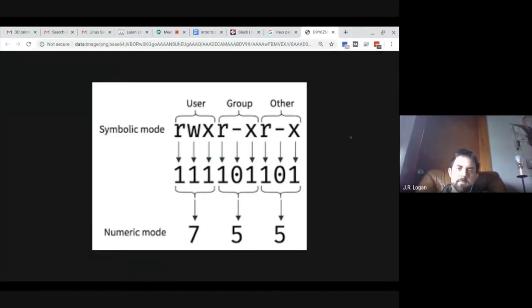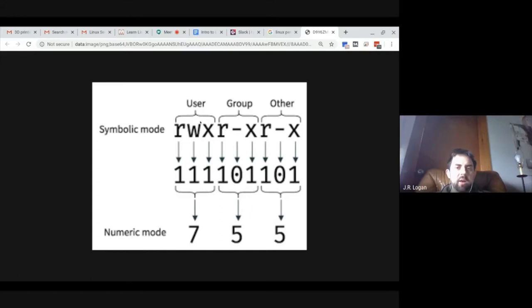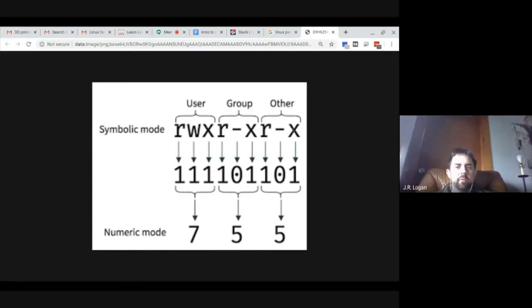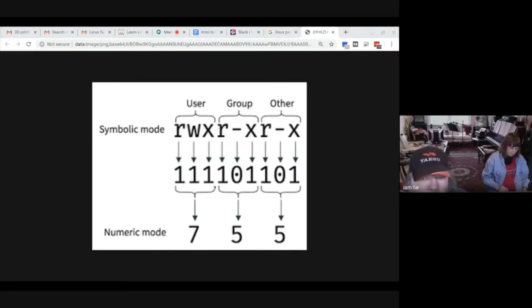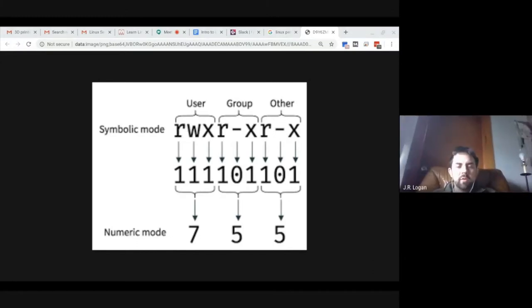I'm going to share a chart that breaks down permissions. This shows the symbolic mode representation, which corresponds to how it's stored in the system in binary. There's also a numeric mode that uses combinations of numbers in short form to define permissions. Each group has three flags represented by a one or a zero, or when encoded, by a number. A lot of times when you have problems with the system or files, it is a permissions issue.